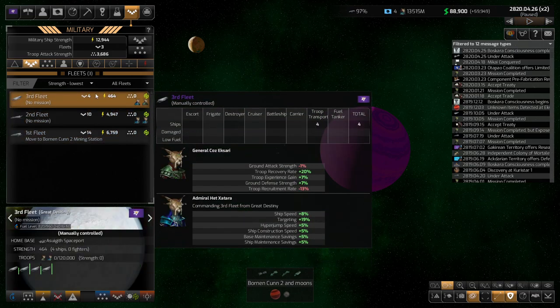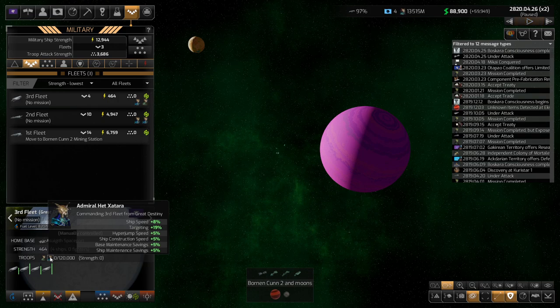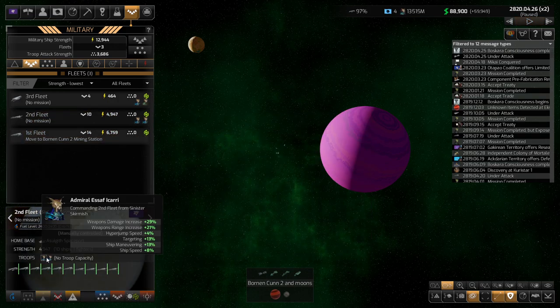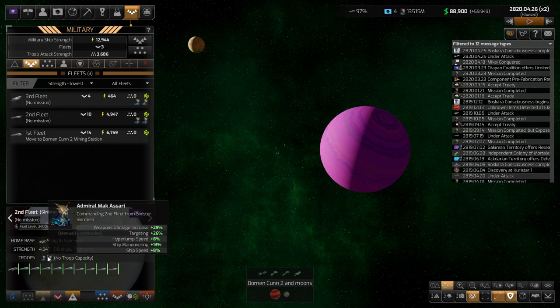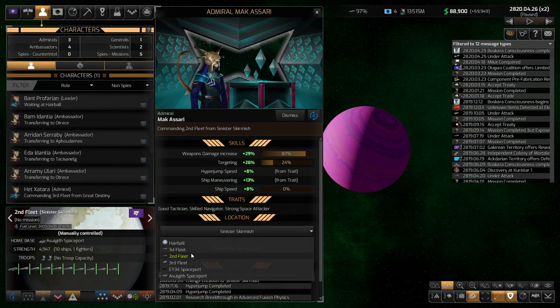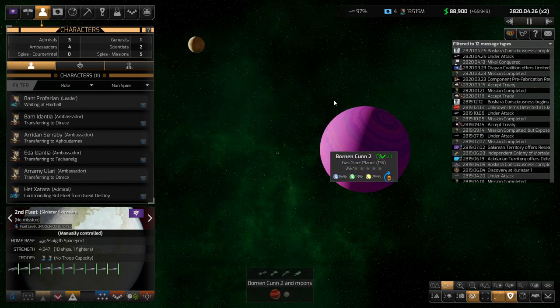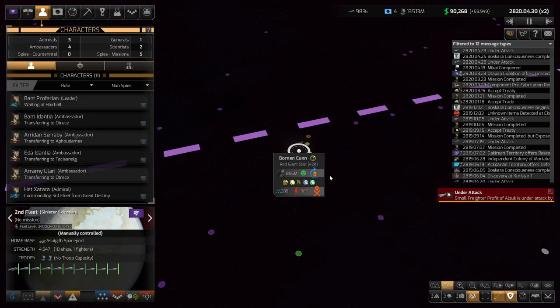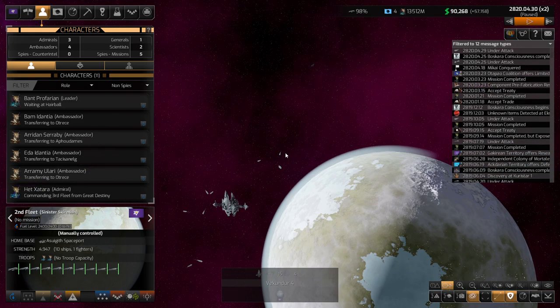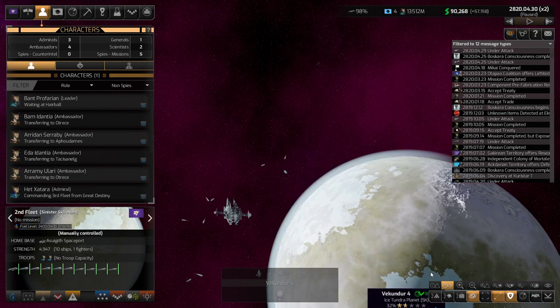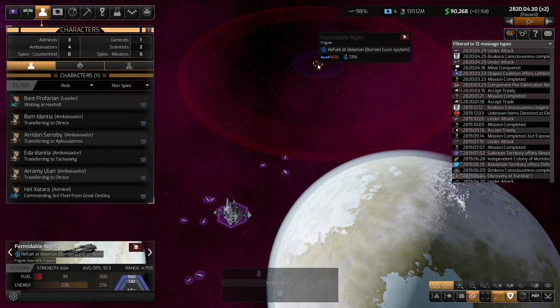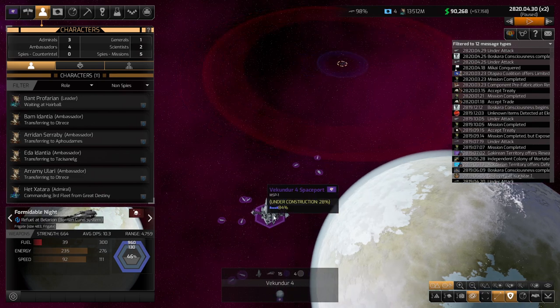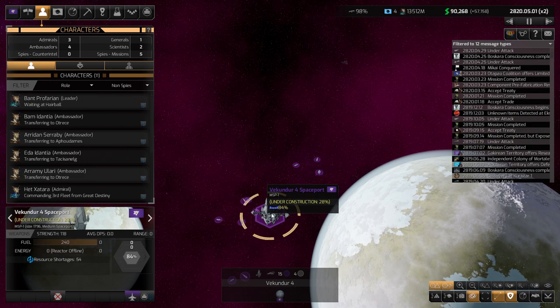Why do you have two admirals? It doesn't seem wise at all. Can you go to first fleet, please? I just feel like we need one per. That would be better. And Vikundra 4 is being attacked. Oh, we need that on. But this is by Automated Sentries, and somebody who's already up 46%, I think we'll be okay here.